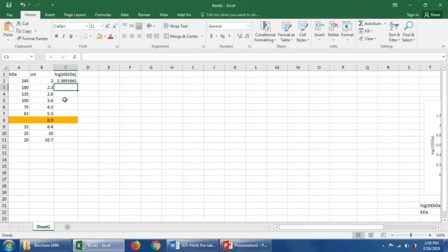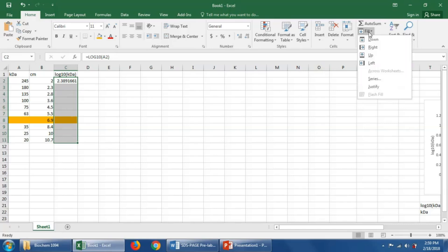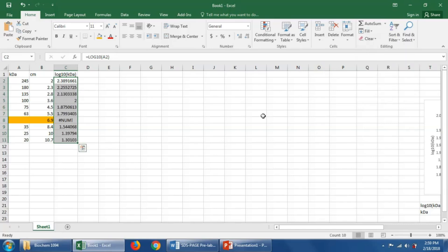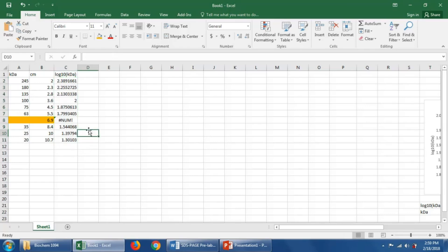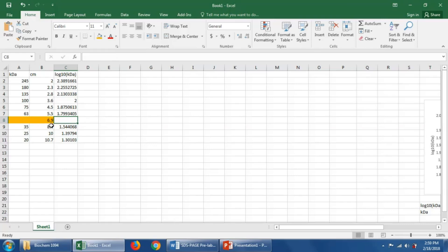We don't have to do this for every one of the calculations in this column. We can instead highlight all of these columns here and go to fill down and Excel will calculate the comparable calculation for each one of these molecular weights in kilodaltons. It put an exclamation point here because we didn't have a corresponding kilodalton here. So I'm going to delete that. That is what we are trying to find out here.